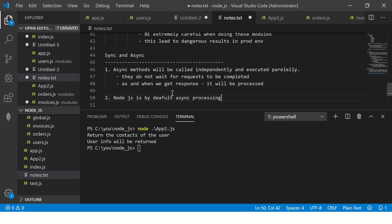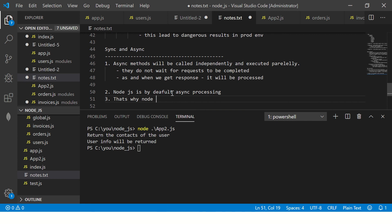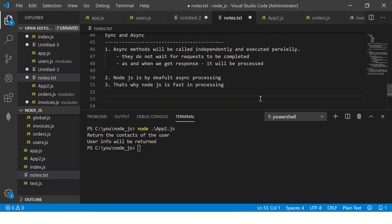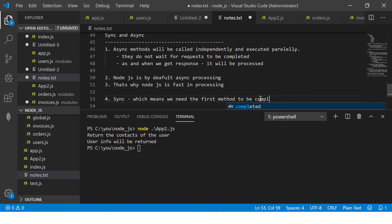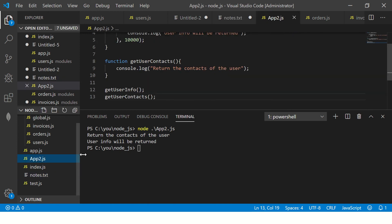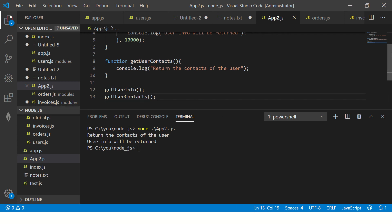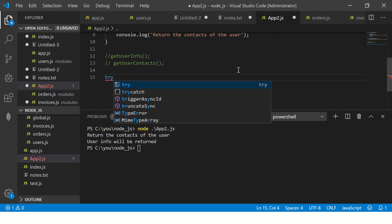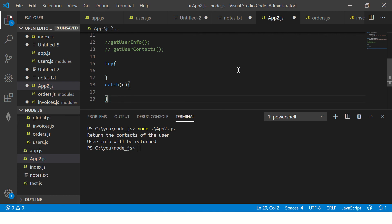This is incorrect because I want the user's data first and then process the contacts. So we need to make it sync — we need the first method to be completed and then the next method. That is what sync means: step by step, sequential order. So I want `getUserInfo` executed first and `getUserContacts` next. Let's see how to write sync. I'll comment the async example and implement something called try-catch.